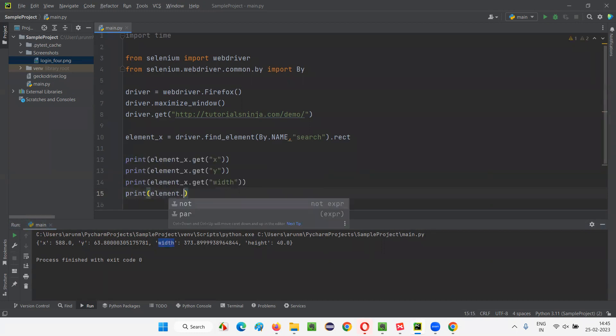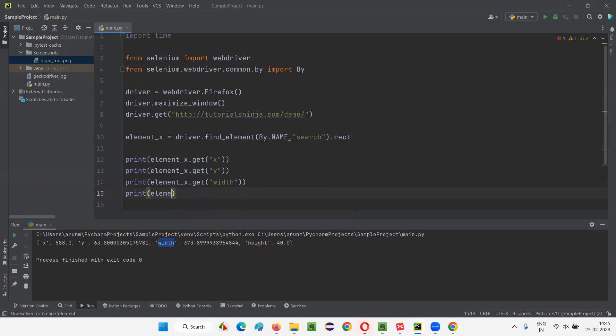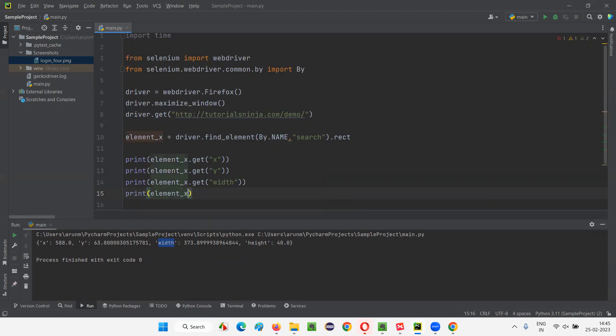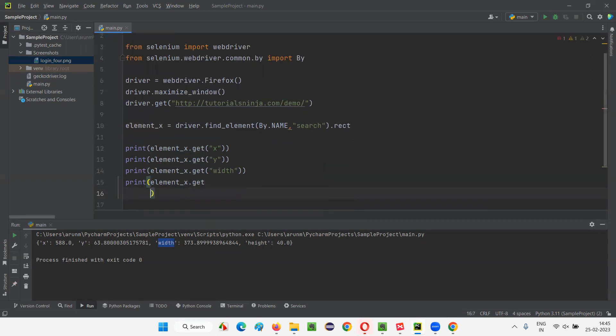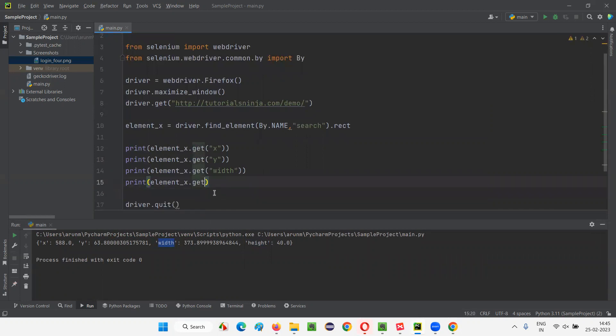If you don't want to print the dictionary as a single line, if you want to get this X, Y separately or something, you do some reasons and all. Element X dot get. Then this is a way to do that.